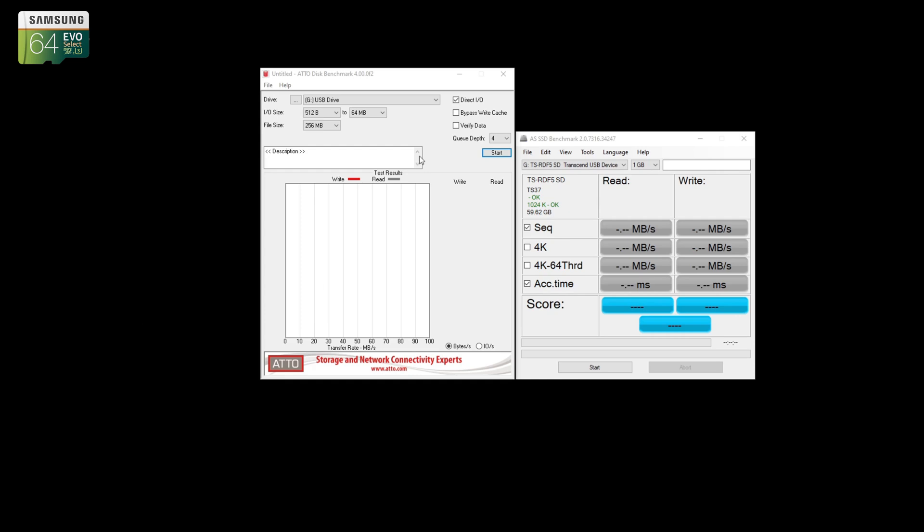Okay, so now I'm just going to test this old Samsung U3 card just to see how much slower it is potentially compared to the SanDisk.